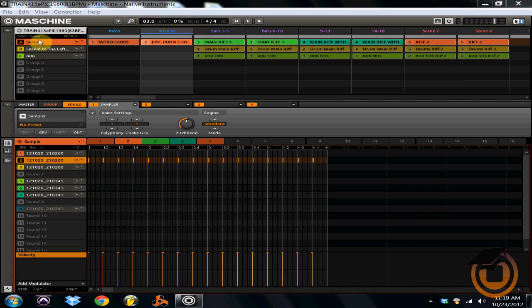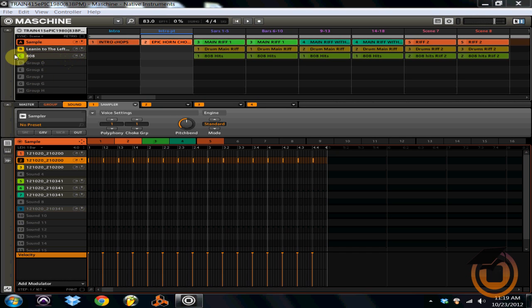Maschine does have eight groups. You can see they're labeled A through H, and they're all right here. For this current project, I'm actually only using three of the groups, A through C.